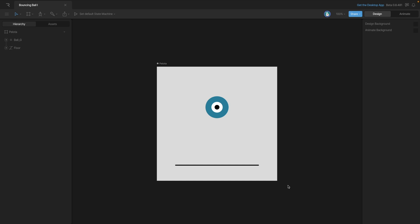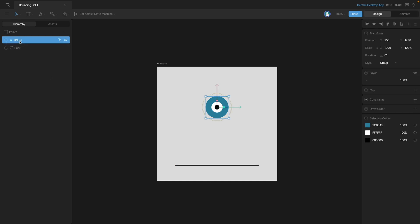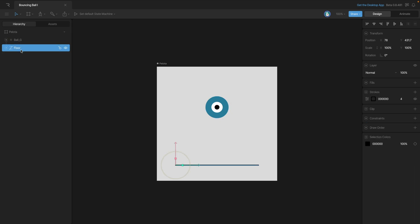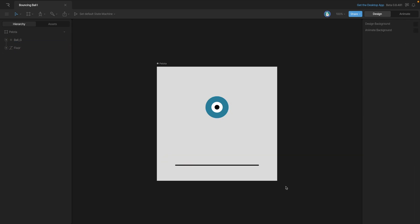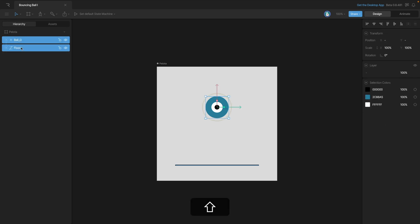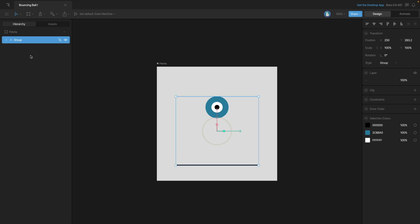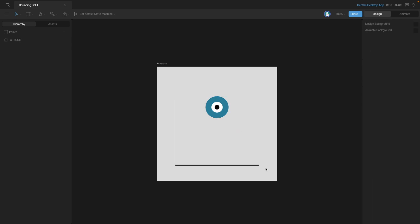If you look at the hierarchy on the left side, you'll see that I have a group that contains all of the artwork for the ball and a path that is the ground. As we've already mentioned in other lessons, it's important to always create a generalized group that's called the root group. So we'll select both of our objects in the hierarchy and then hit Command G or Control G if you're on Windows to create a group.